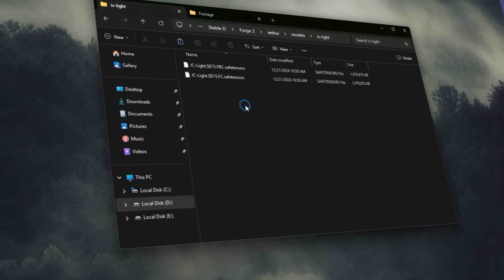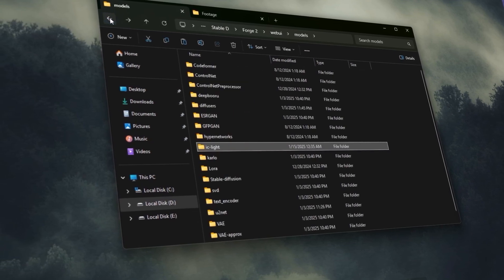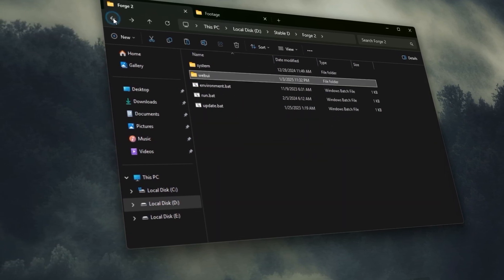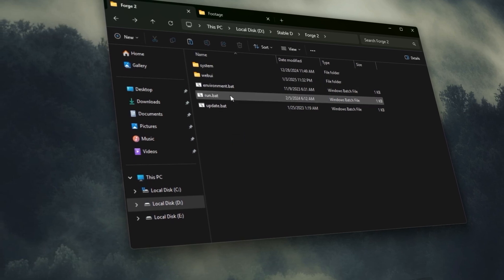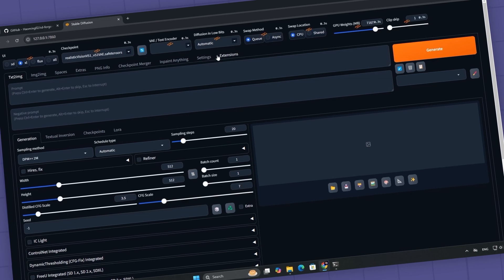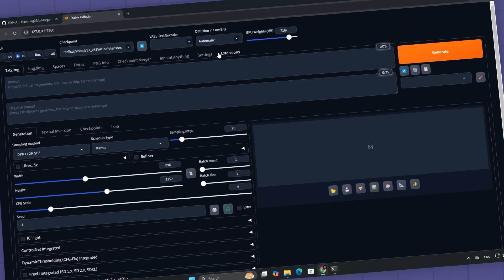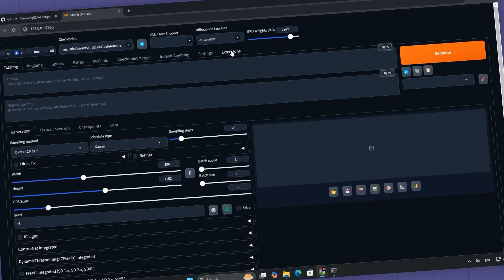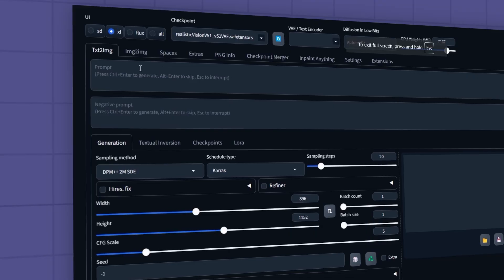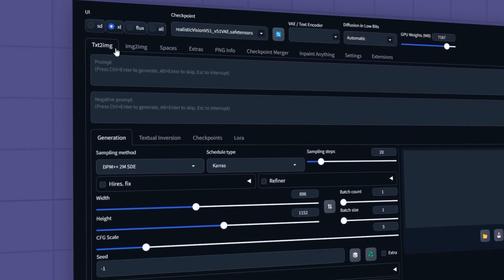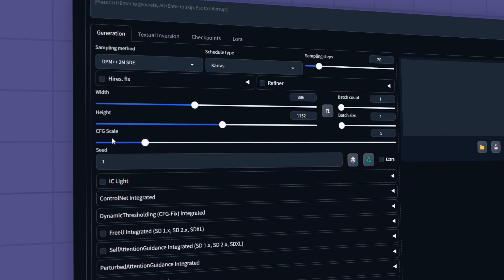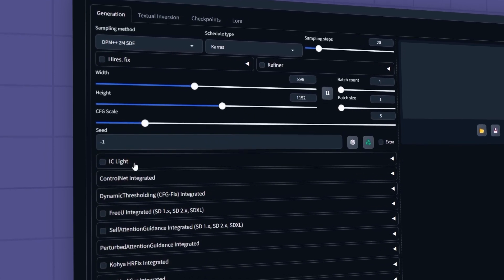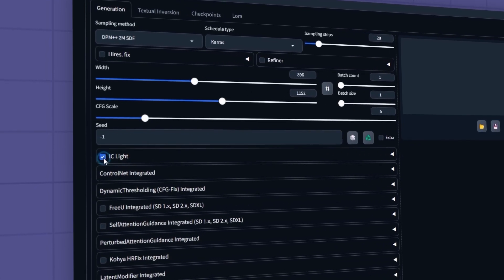That's it. Finally, relaunch the Forge UI and you're good to go. You can access the IC Light extension from the text-to-image or image-to-image tabs under the generation panel. To start using it, you'll need to enable it here.